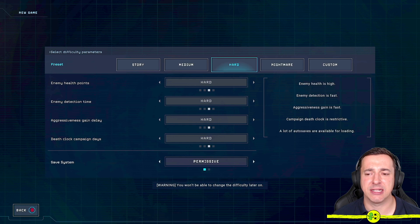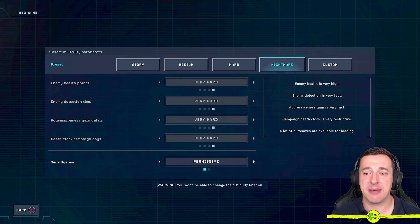You've then got the worst one. Are you ready? Nightmare. Very high enemy health, very fast enemy detection, aggressiveness gain very fast, campaign death clock very restrictive, and a lot of auto saves available.